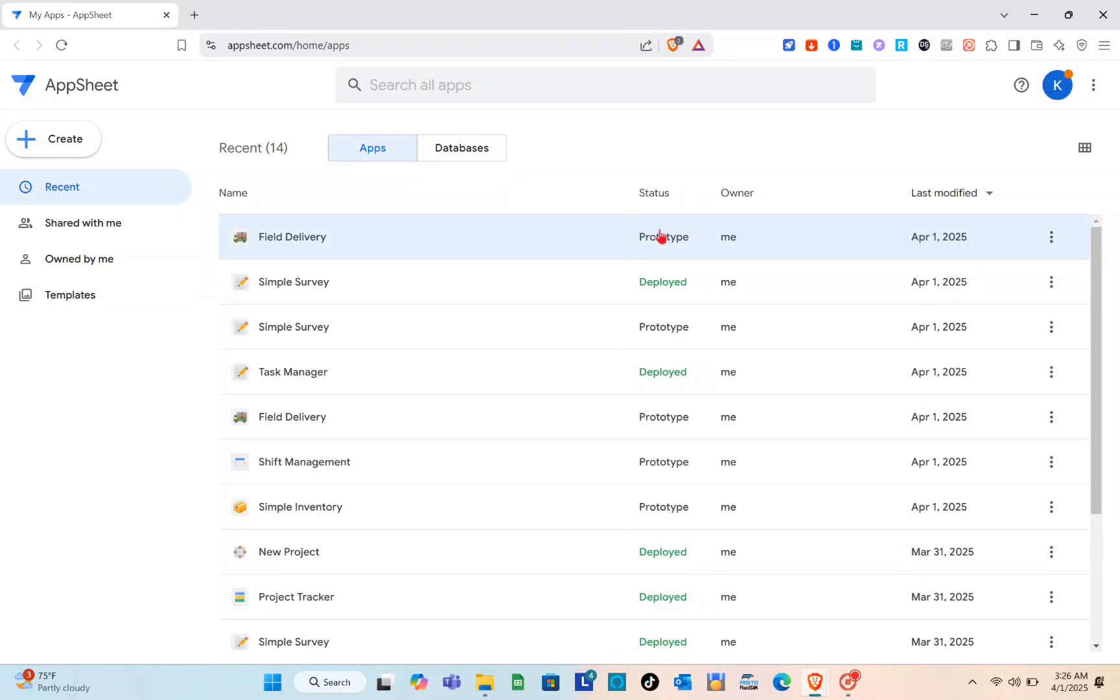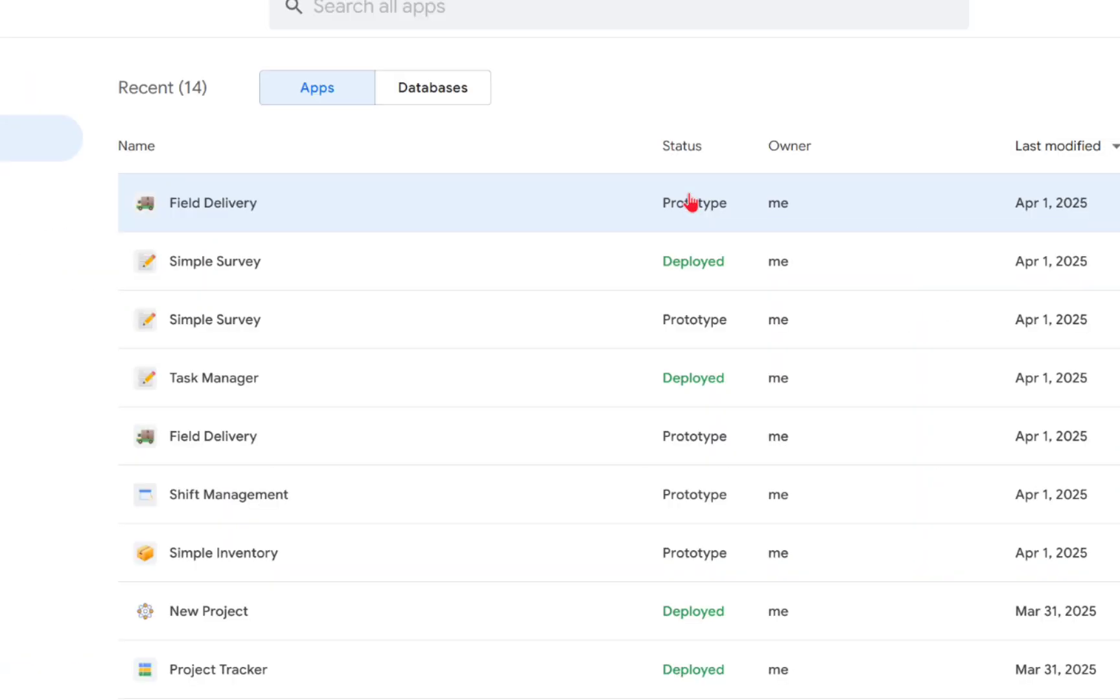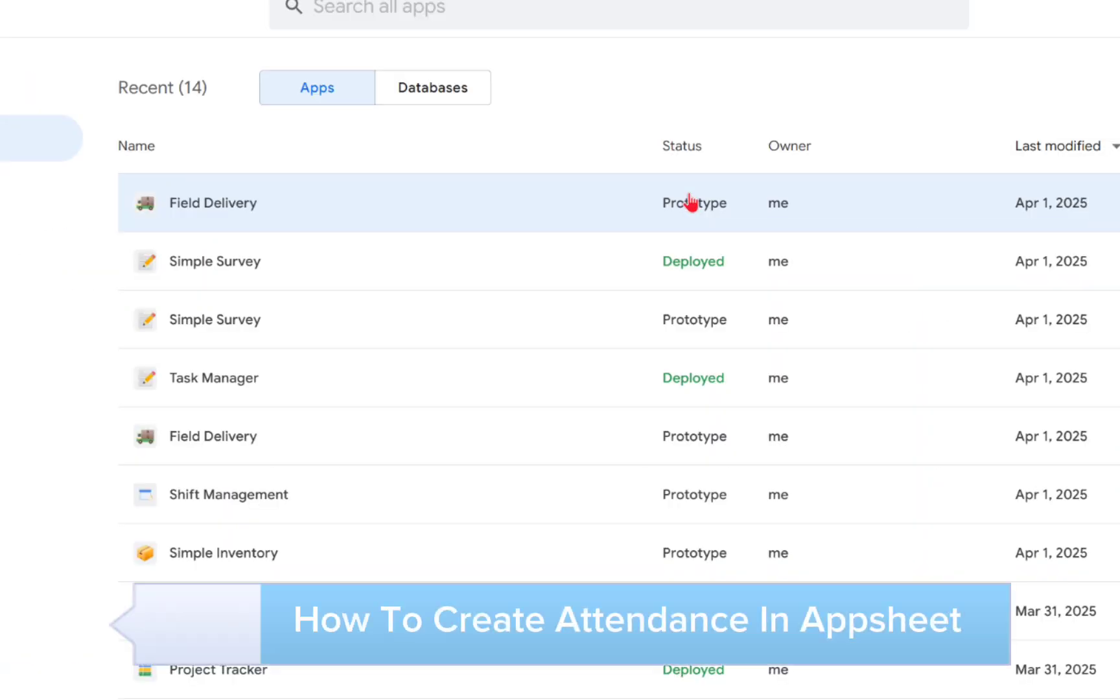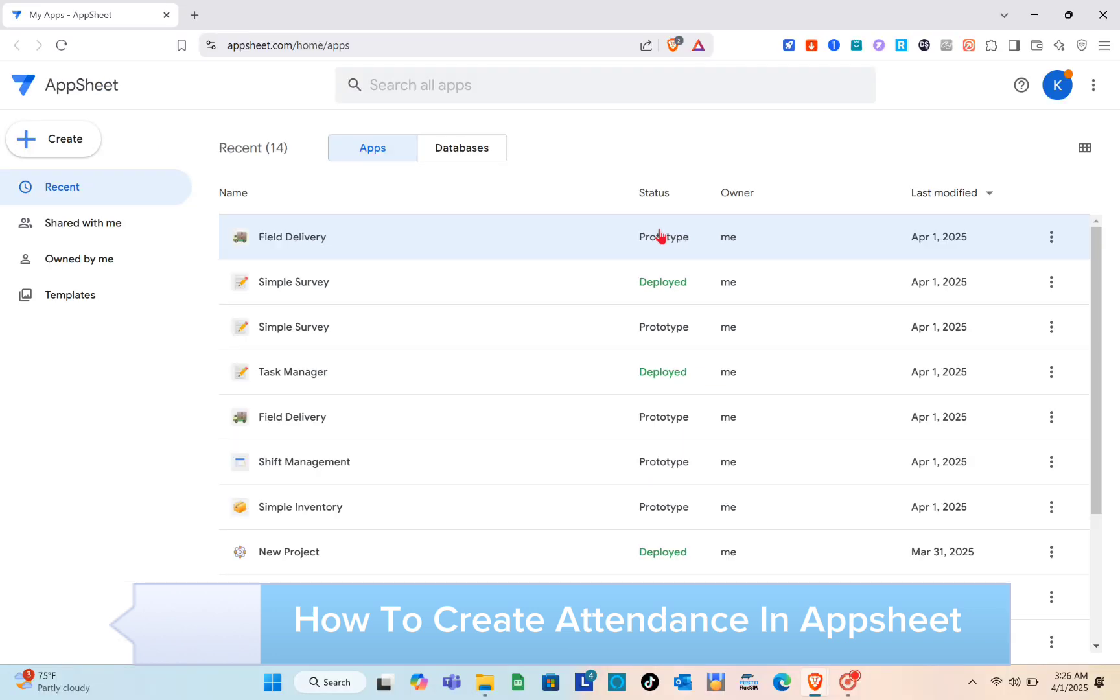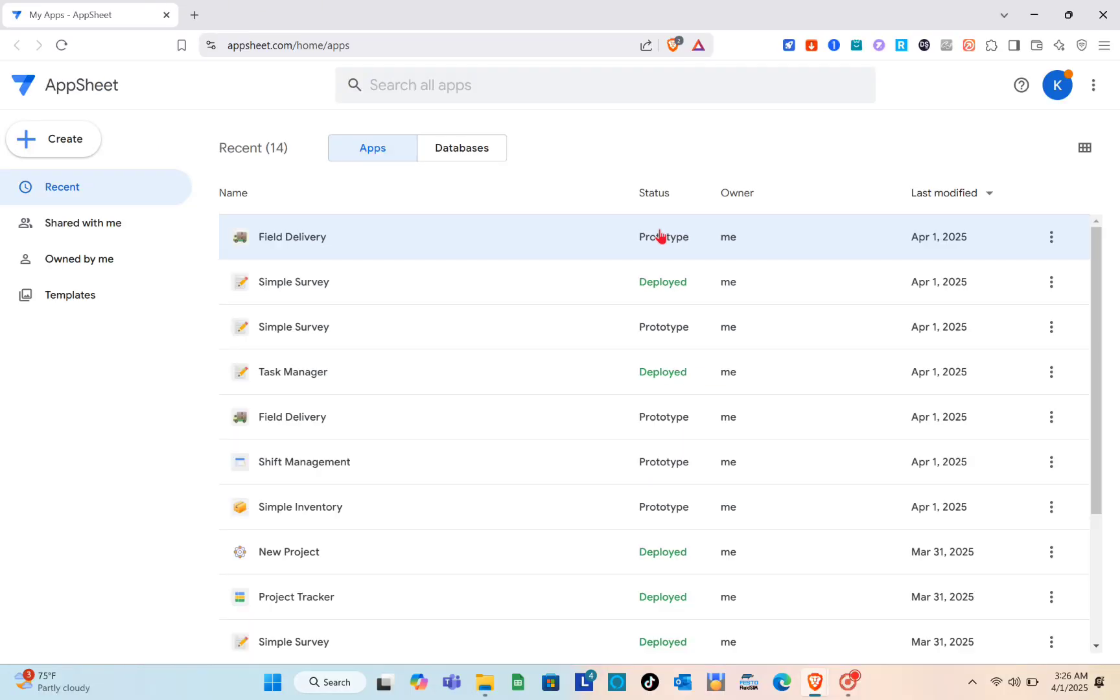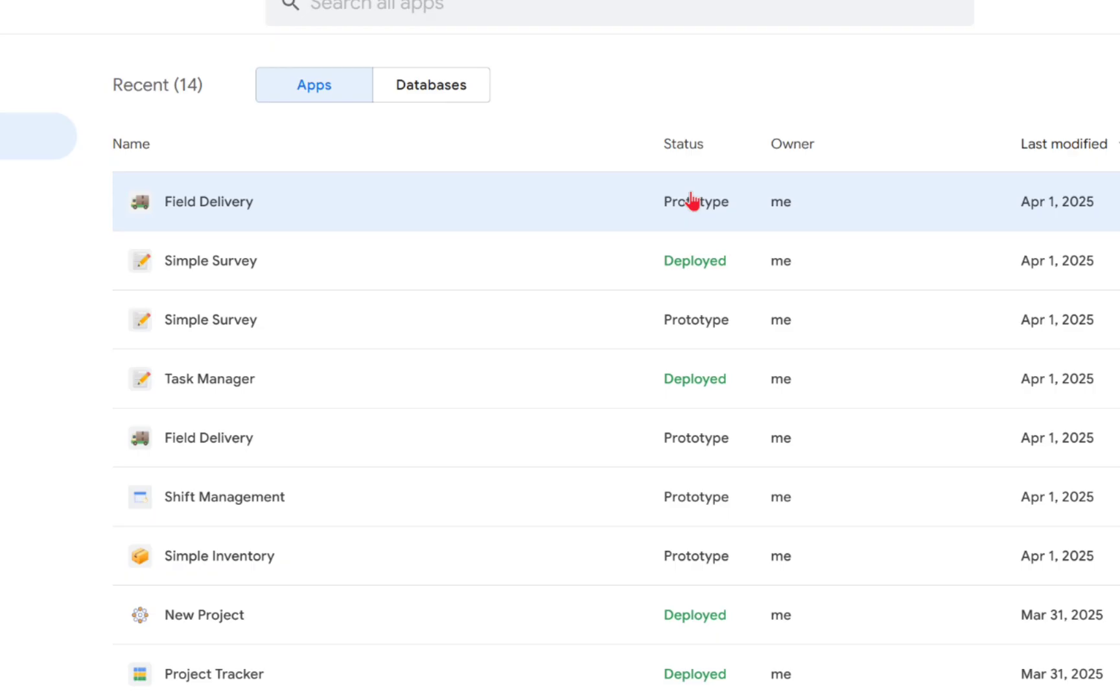Hey guys, welcome to your channel. In this video you'll learn how to create attendance in AppSheet. The first thing you should do is open any web browser and using the search bar at the top, search for AppSheet and sign up for an account.